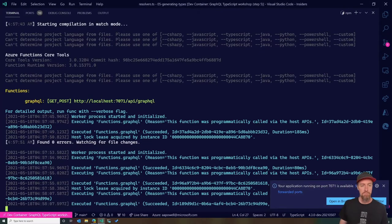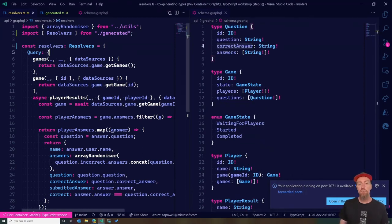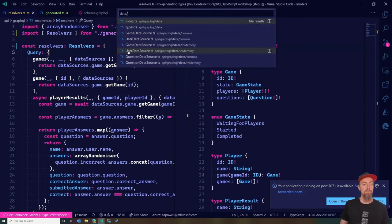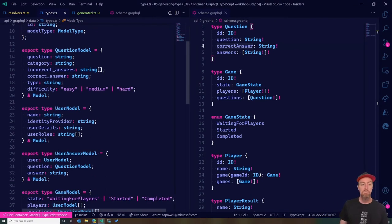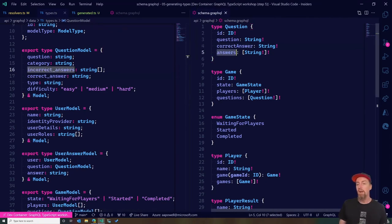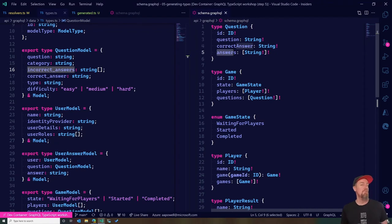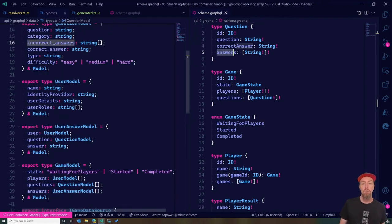In our schema we have 'correctAnswer', but in our data layer — the TypeScript types representing our database — we store it as 'correct_underscore_answer', not Pascal case. Similarly, we have 'incorrect_answers', not 'answers' as an array. The schema doesn't 100% map to the database because we don't want to expose the database directly. We need to tell our codegen that these two models need to map between each other, which we can do by adding model mappers inside our codegen YAML file.